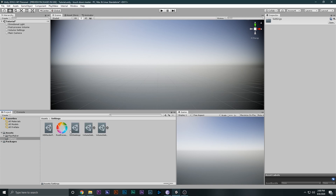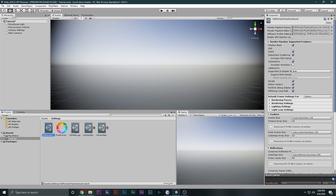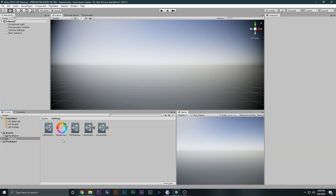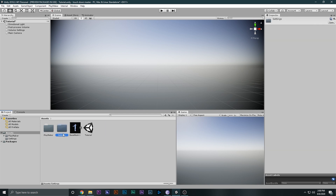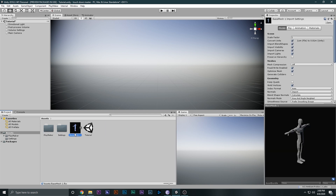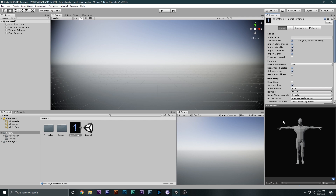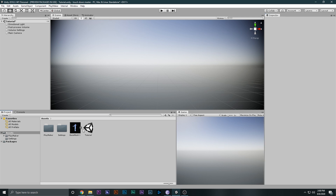Then we have some settings that come with the HDRP. This is all the HDRP and post processing, so don't worry about that. And then we have a male base 3D model and I will tell you guys where I found it.